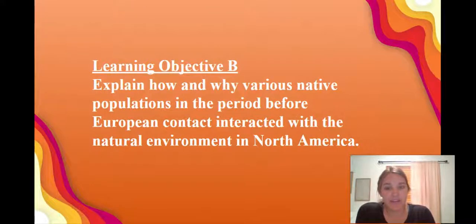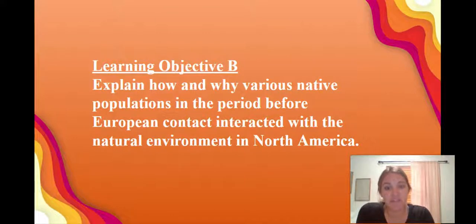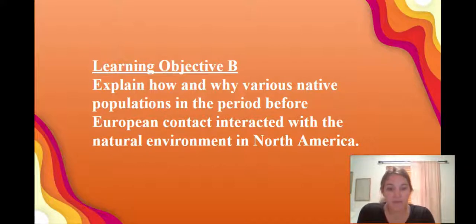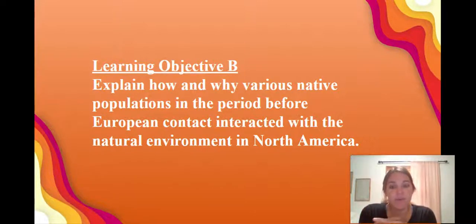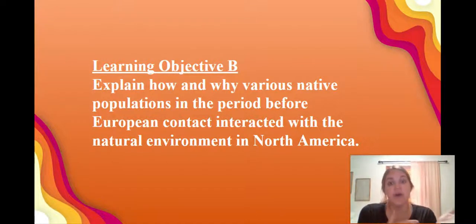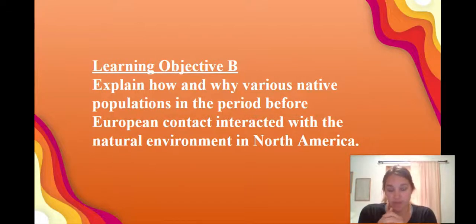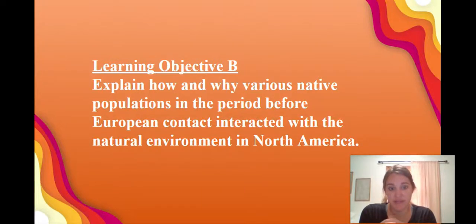Thinking back on your key objective: explain how and why various native populations in the period before European contact interacted with the natural environment in North America. For each of the four groups we mentioned, try to have one specific way that the group changed or altered their environment, or that their lifestyle was impacted by the environment. That should help you with enough specificity to answer this key concept.